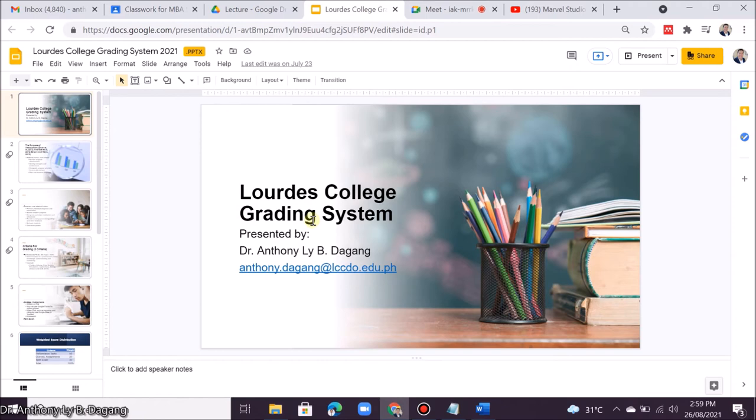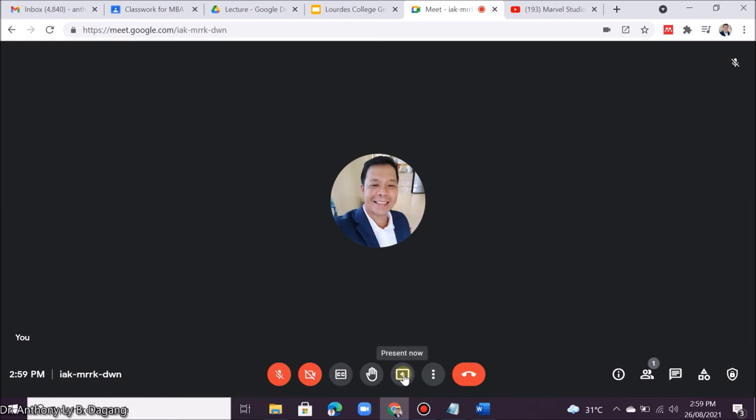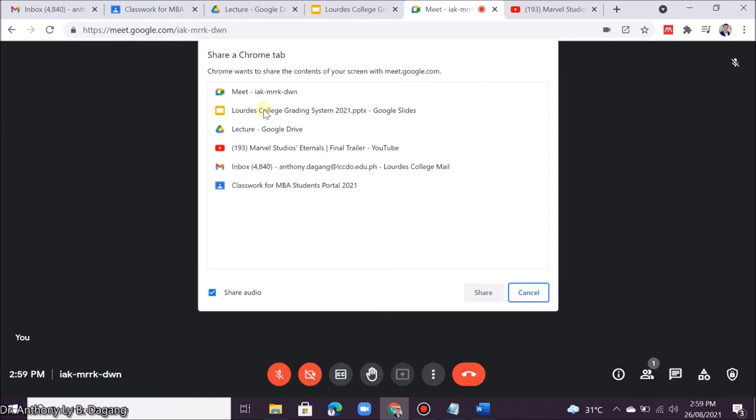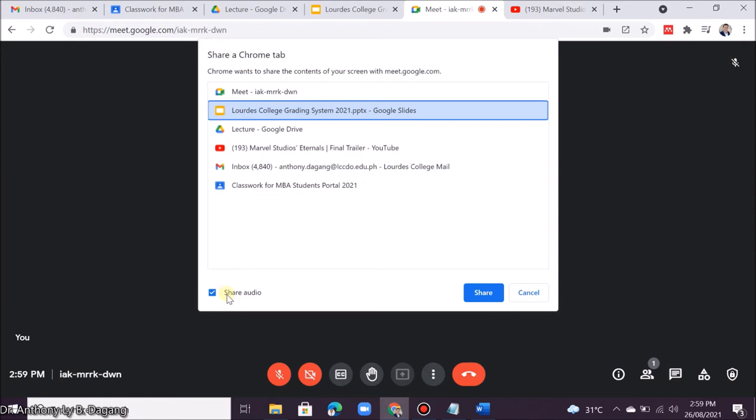Here in your Google Meet, you click Present Now and click Tab. Here there is a list of files or tabs from Google Chrome browser. Then you select it, and you can click Share Audio if you want to play a video. For example, here I will share the PowerPoint slide that I uploaded.